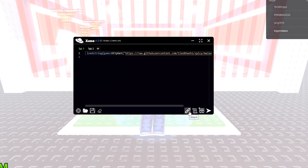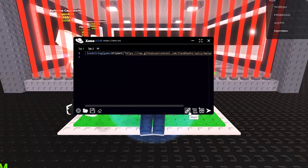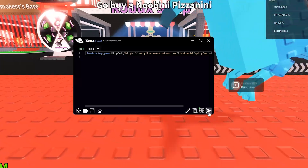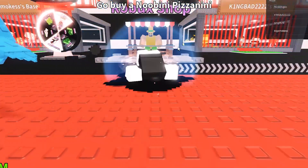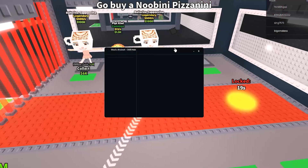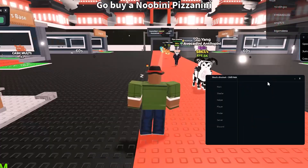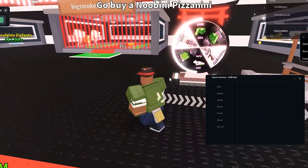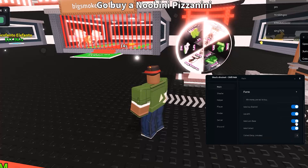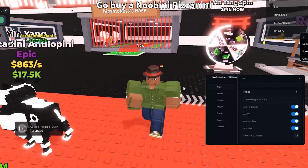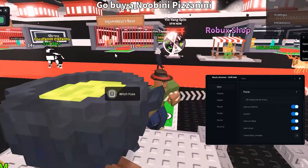Today, I'm going to show you the brand new version of the Roblox cheat, Xeno Executor. This is one of the most powerful and stable executors out there, and in this video, we're going to break it down completely. We'll explore its interface, I'll show you how to insert and launch scripts, and in the end, we'll test it in action with the Steel BrainRot script.